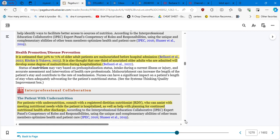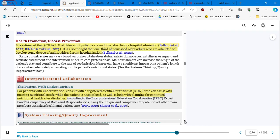Health promotion, disease prevention, it is estimated that 50 to 71 percent of older adult patients are malnourished before hospital admission. Wow! 50 to 71 percent. Wow! It is also thought that one-third of nourished older people, one-third, who are admitted will develop some degree of malnutrition during hospitalization.